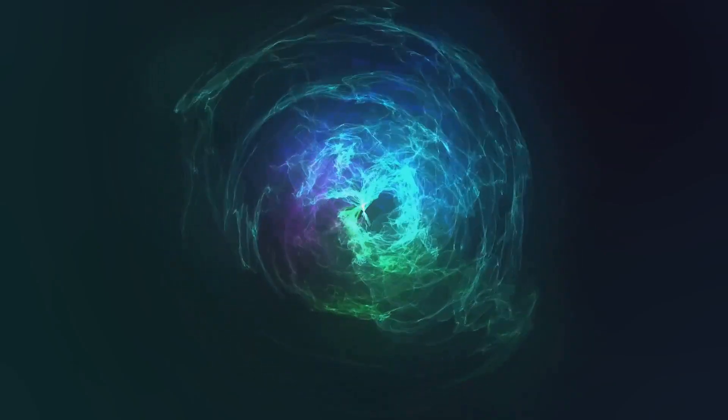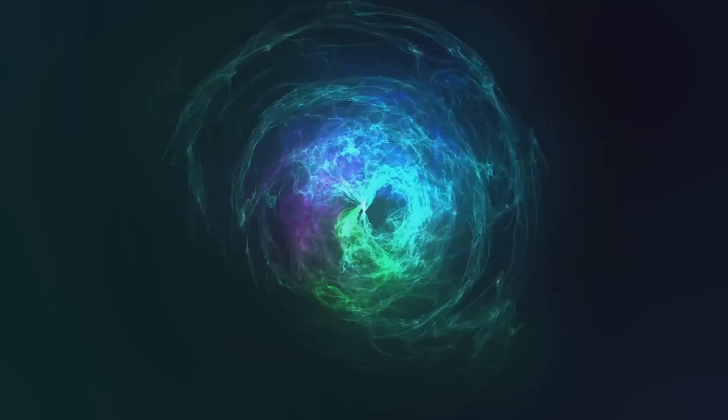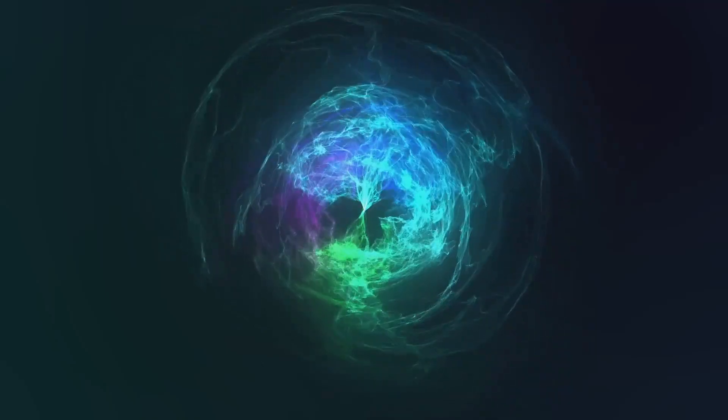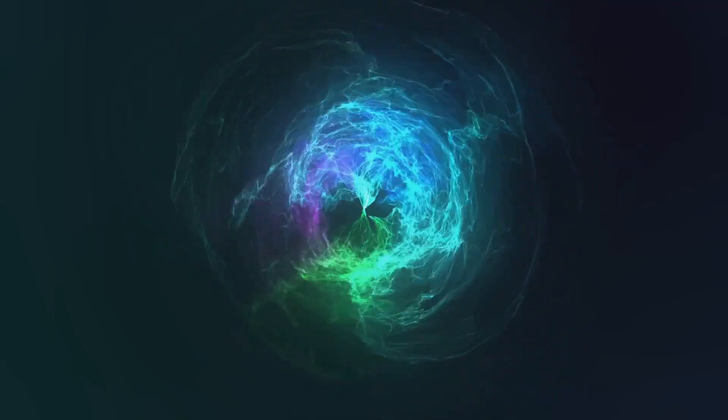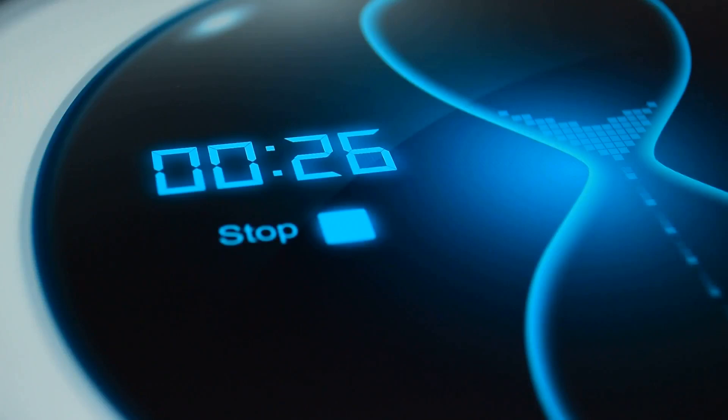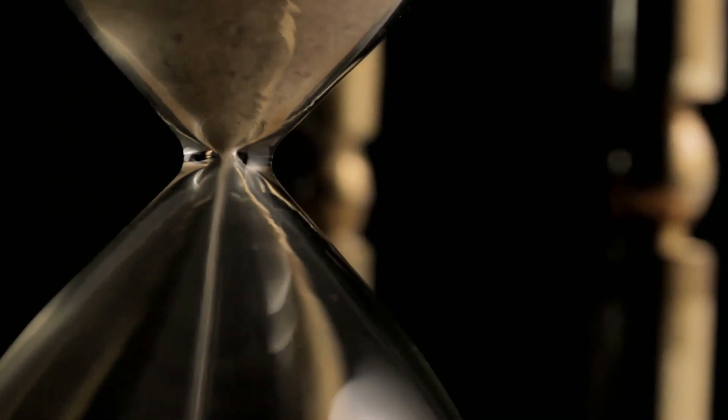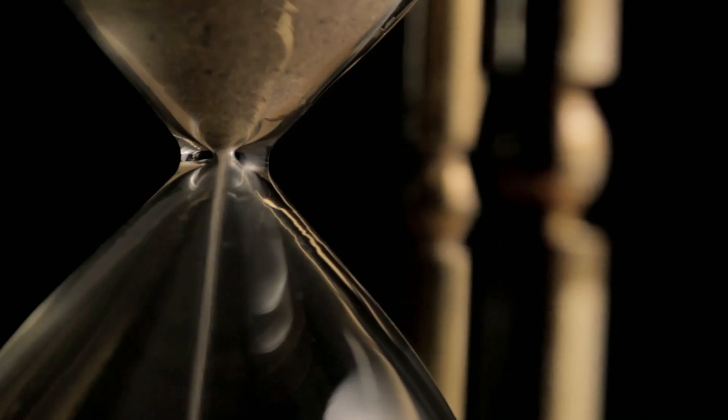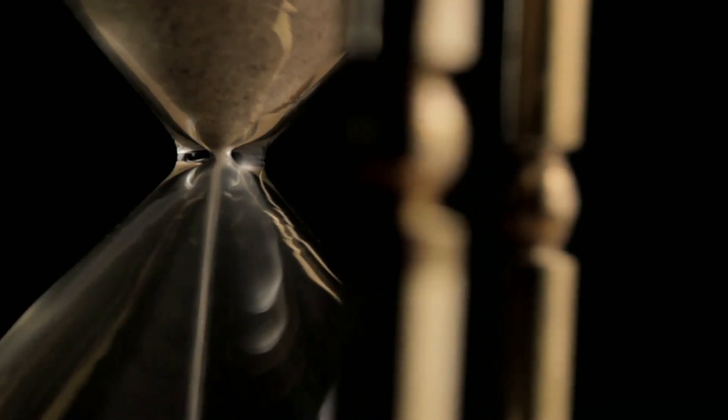Time, an eternal river, flows relentlessly forward. It never pauses, never looks back, and never deviates from its path. This unyielding march of time shapes our existence, guiding us through the moments of our lives. We experience this unidirectional flow as the arrow of time.